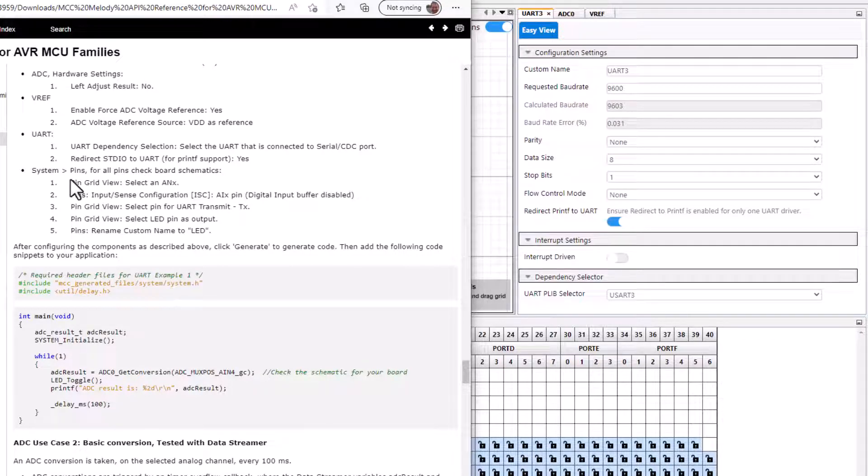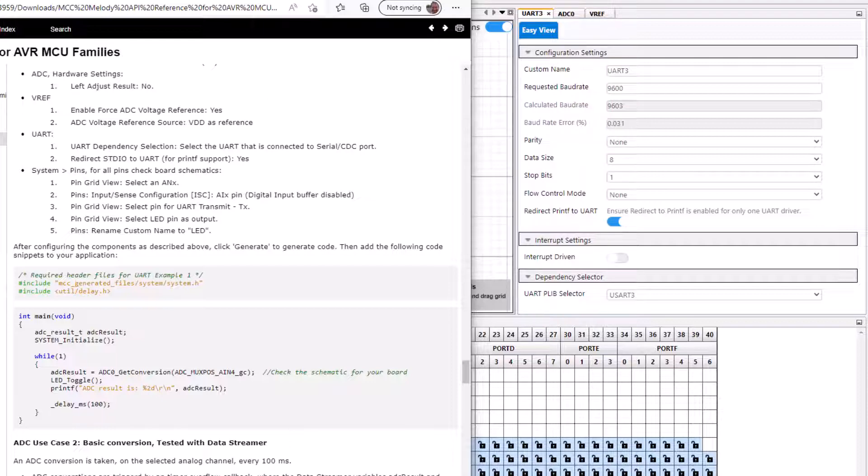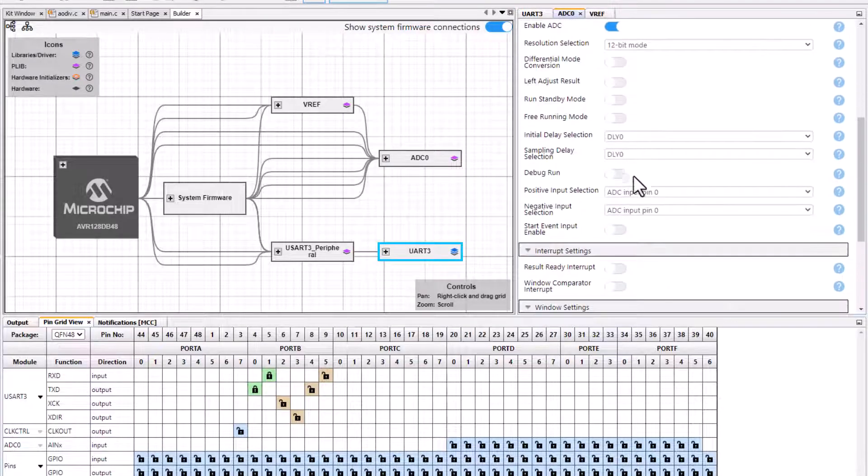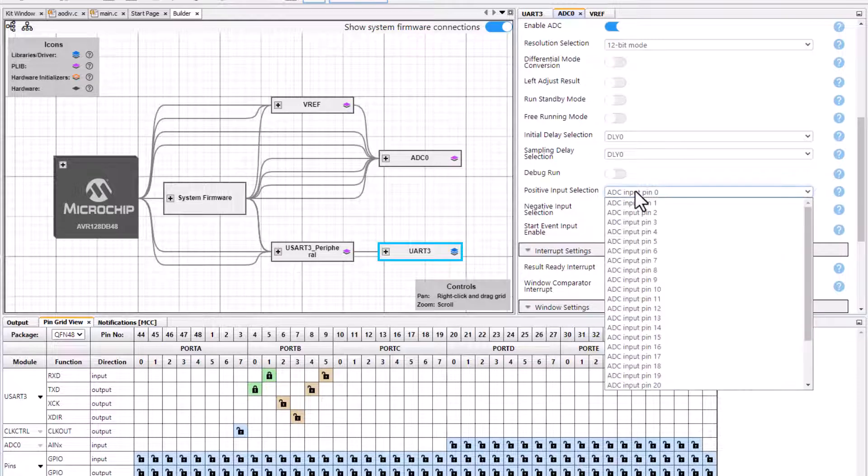Looking at the rest of the pins, for all pins we're going to check the board schematics. The first is an analog input. We have the option of selecting an analog input.